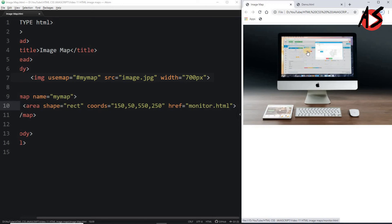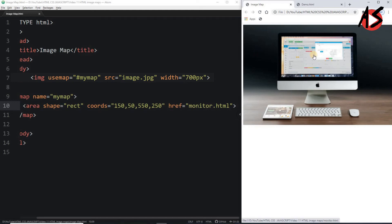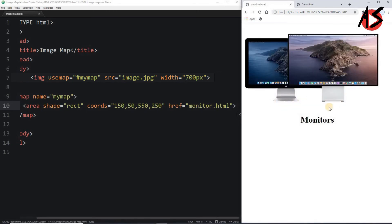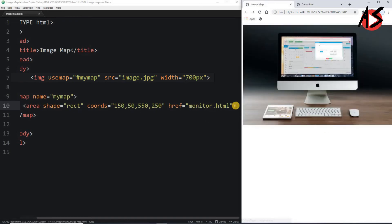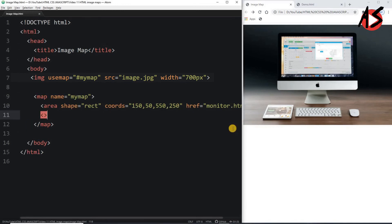When moving the mouse outside the defined area the cursor is normal, but once you enter the clickable area it changes to a hand cursor. Clicking it takes you to the next page where you get information about the monitor. Now suppose I want to build one more area for the mouse.